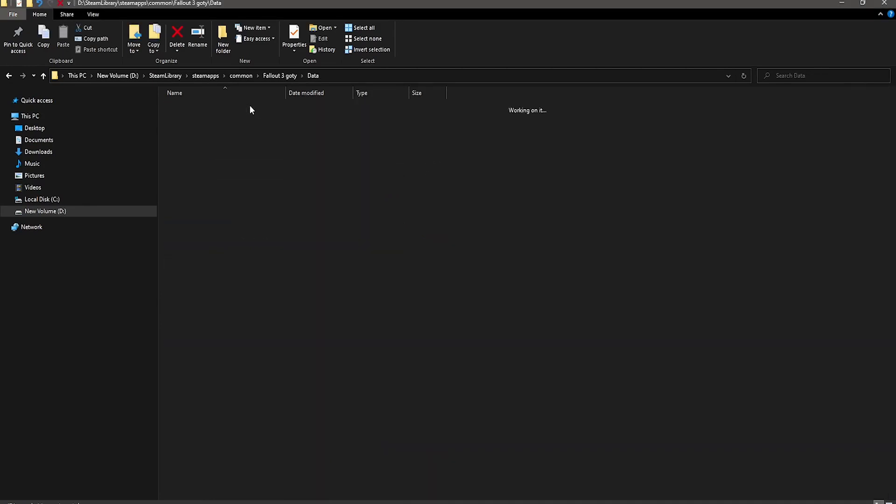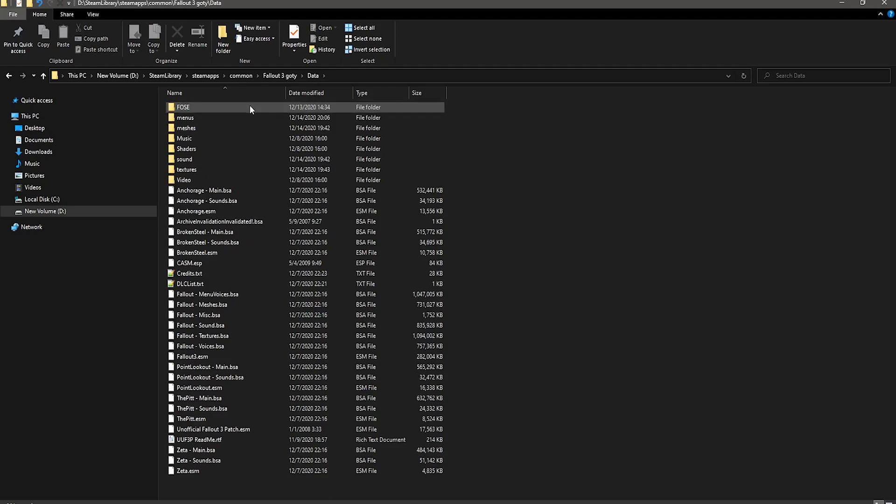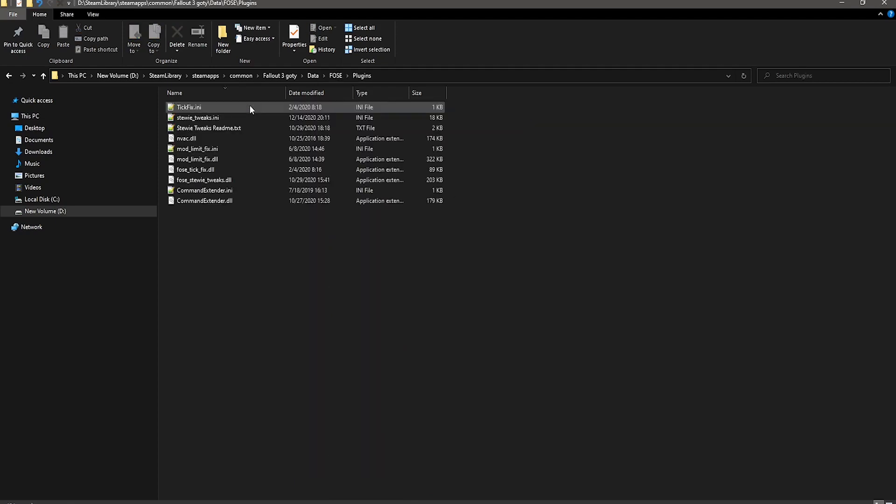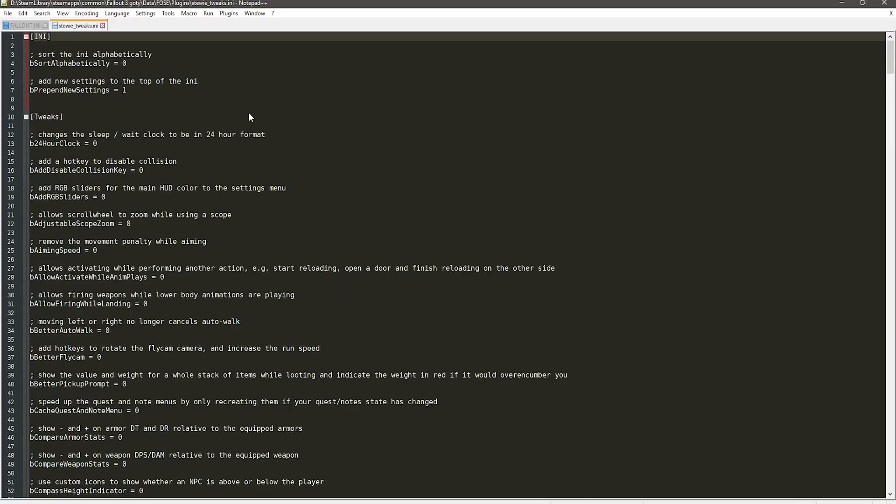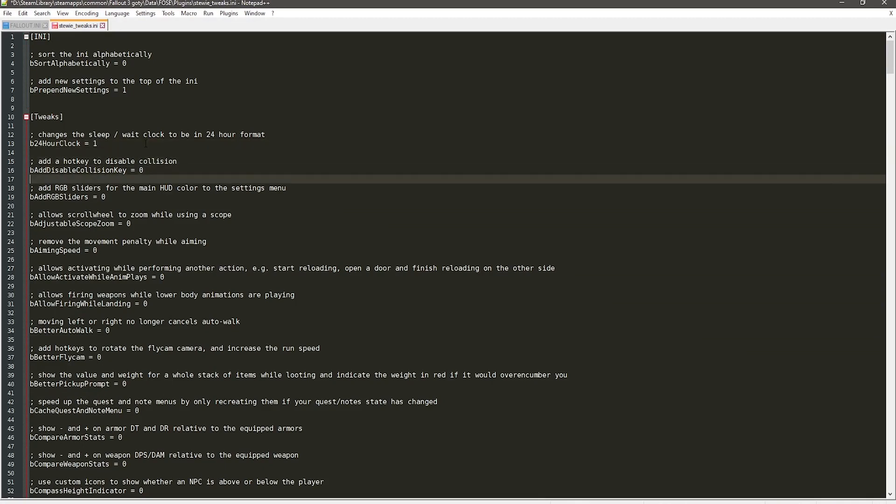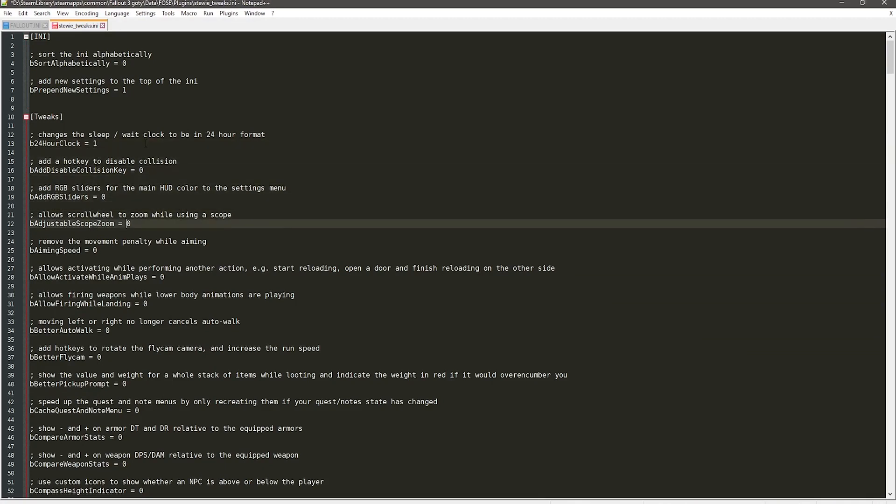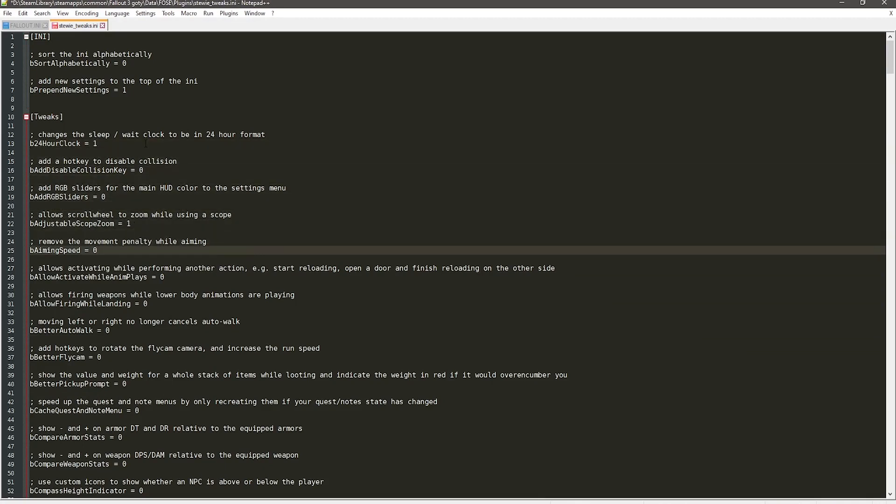And it'll create a .ini file, which is in the FOSE Plugins folders. So you can open that and toggle any features that you want disabled or enabled, simply by changing the numbers from 0 to 1. If you want an easier visual on changing these, I would highly recommend using Notepad++.